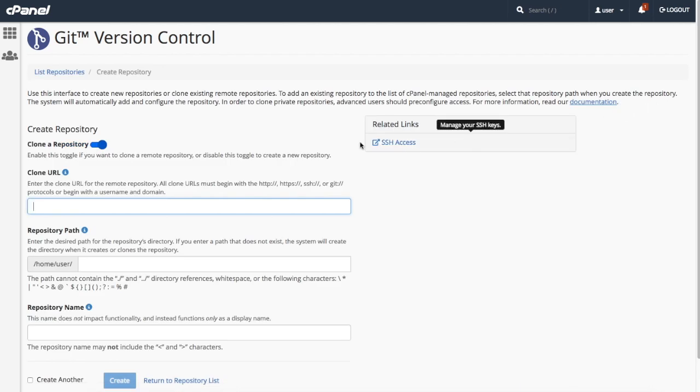The clone a repository toggle over here determines whether I want to clone a repository from somewhere, maybe on GitHub. Cloning means that I'm making a copy of the repository I clone. The interface enables cloning by default.